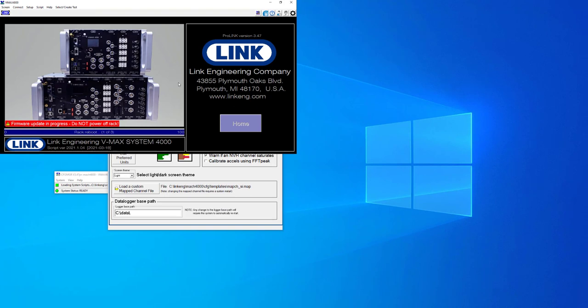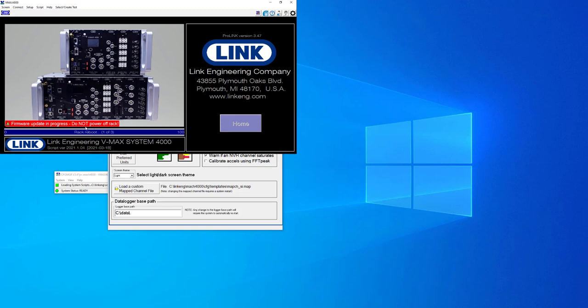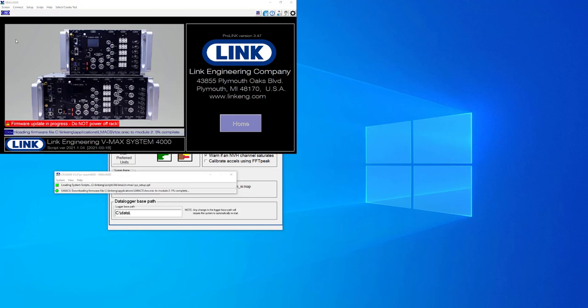Now it is important here to make sure that you do not power the rack off. As you can see, this message is being displayed. Now that the firmware has been updated, we are now inside of the software.